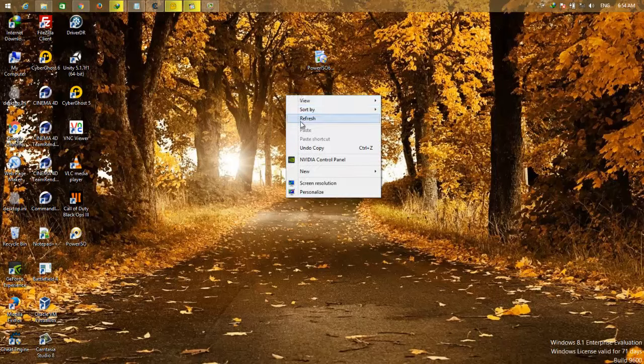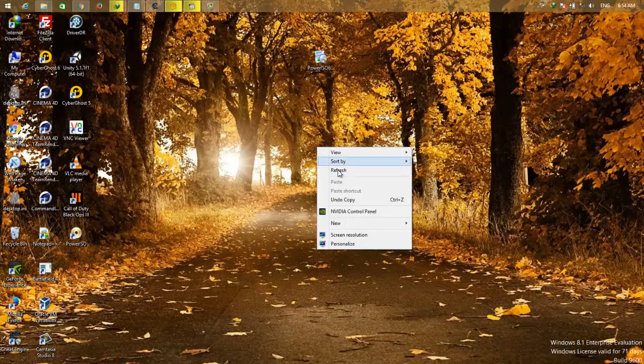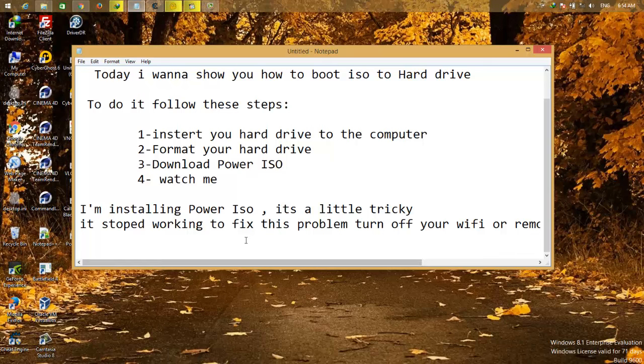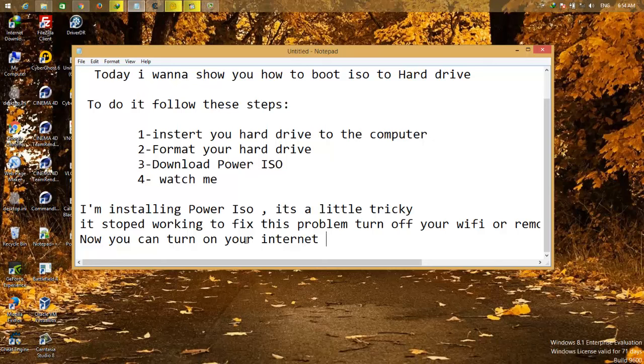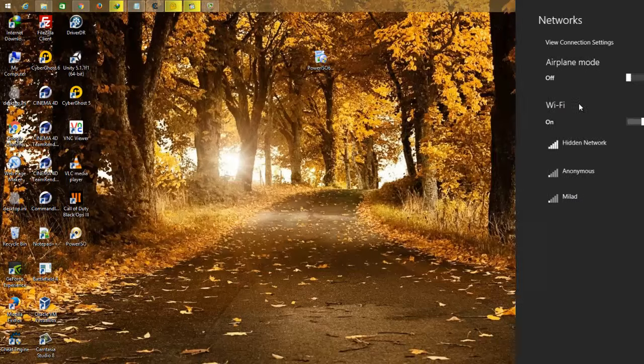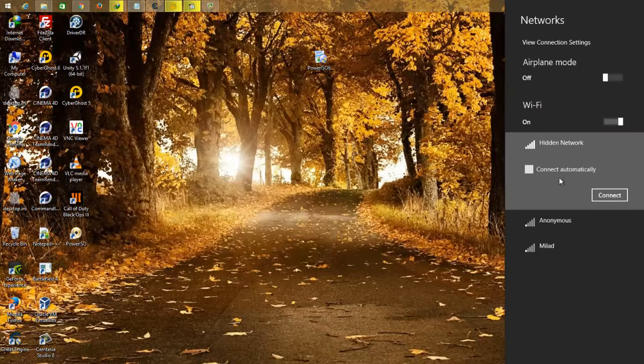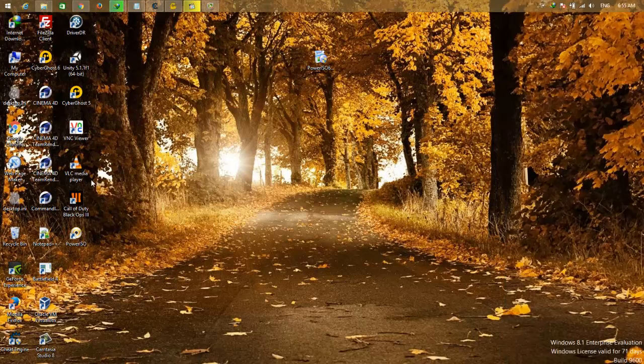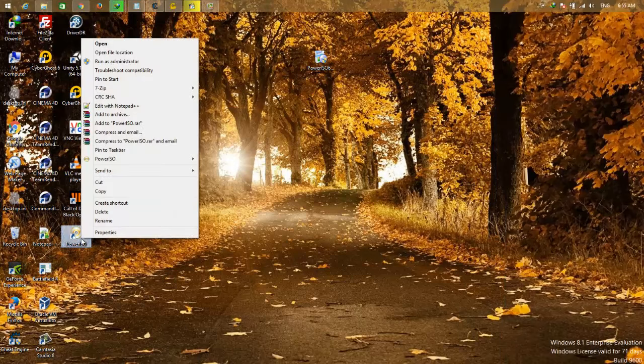Okay, once it's installed you can turn on your WiFi back. There is no problem anymore. Now open the PowerISO.